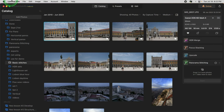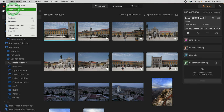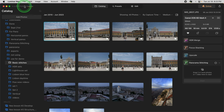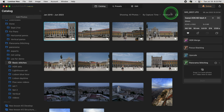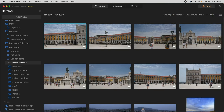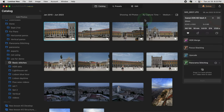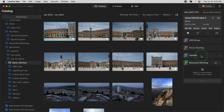Just go to the Luminar Neo menu and check for updates, or you can click on the Luminar Neo logo and look for updates there if you're on Windows. Once you've installed it, make sure that the right hand side panel is visible. If it's not, just click on this icon here in the far right corner and it will show up. Now you'll see panorama stitching right below the upscale extension.